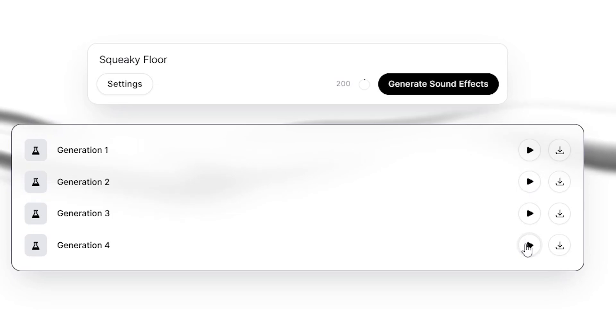As you can see, some of these sound effects are really, really good. You can download them and use them in your games at any point.